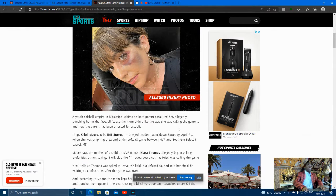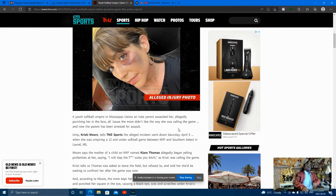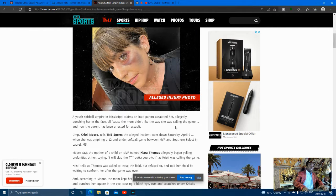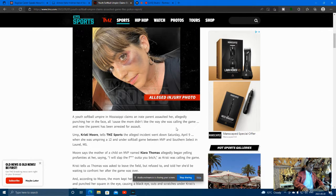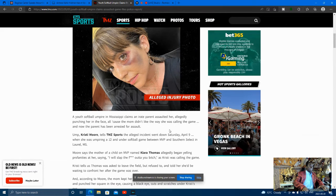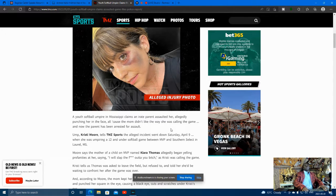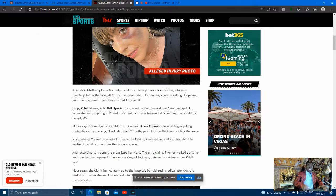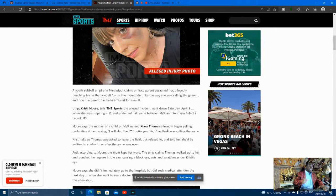A youth softball umpire in Mississippi claims an irate parent assaulted her, allegedly punching her in the face because all the moms didn't like the way she was calling the game. And now the parent has been arrested for assault. And that's what needs to be done. People need to be held accountable.